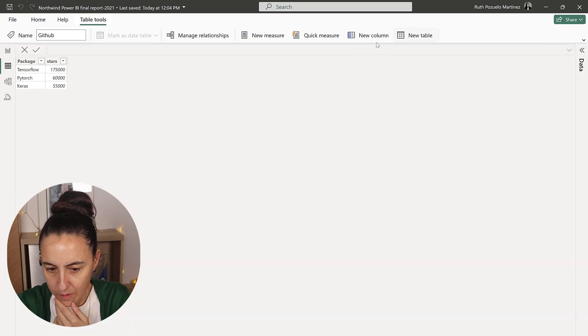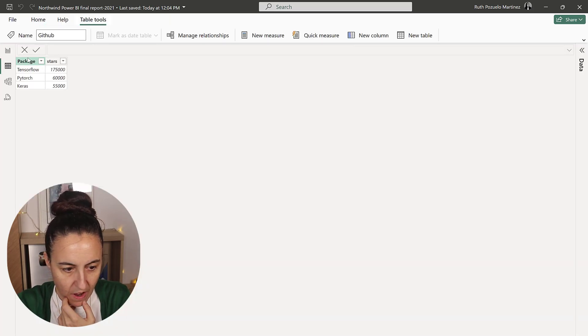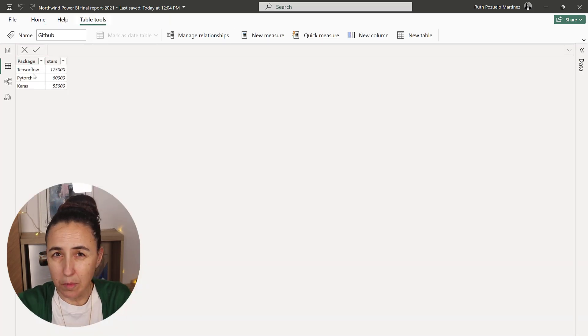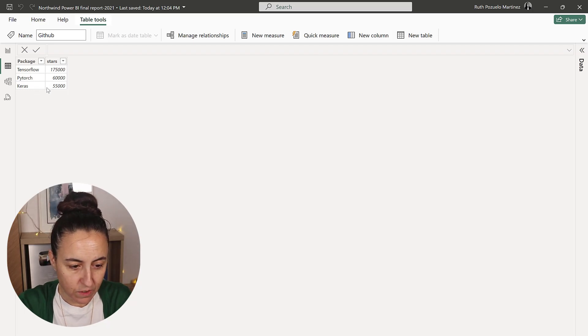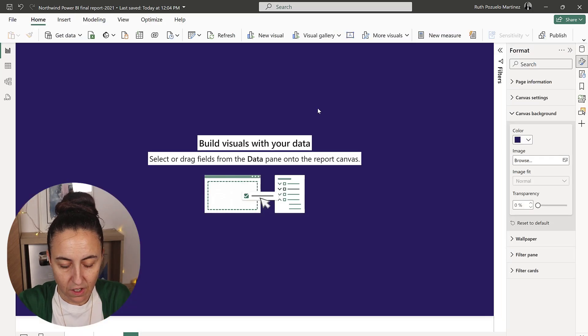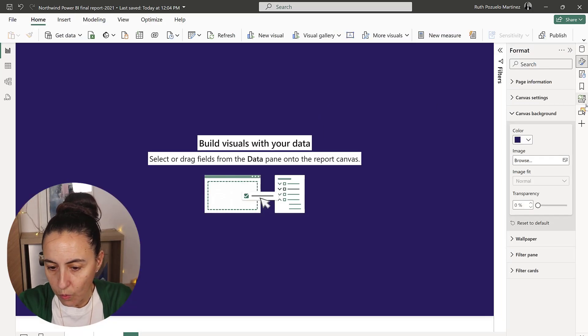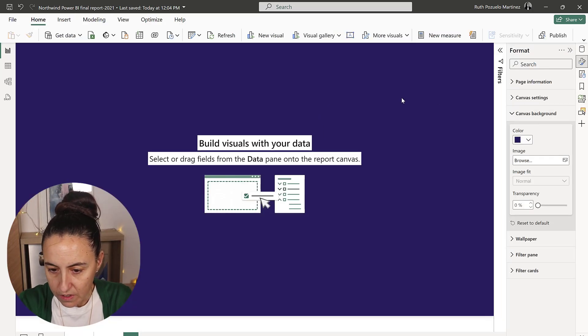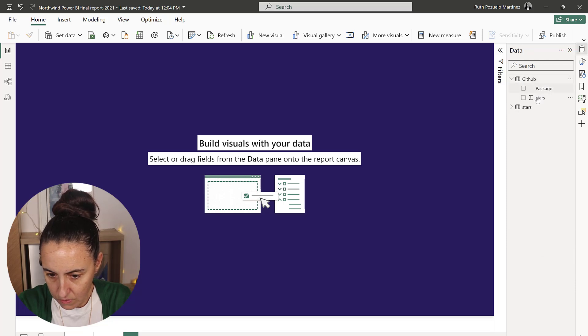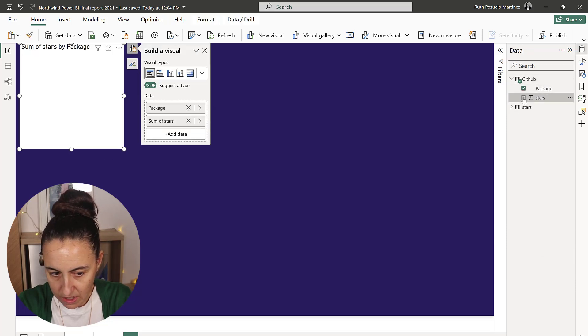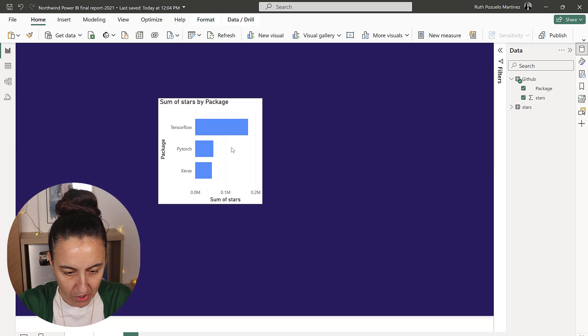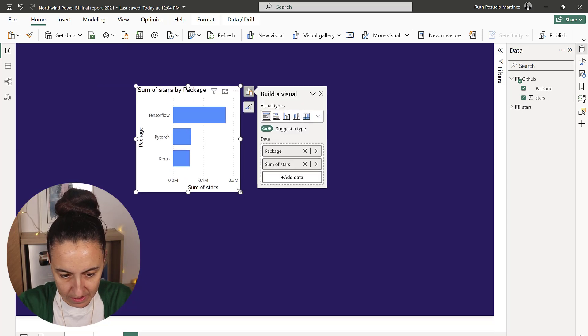The data is actually very simple - I have a package name, these are Python packages: TensorFlow, PyTorch, and Keras. Then I have the number of stars on GitHub. We are going to have package and stars as a bar.